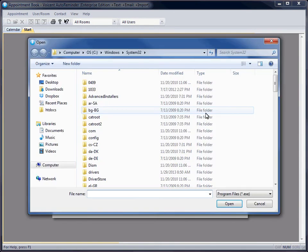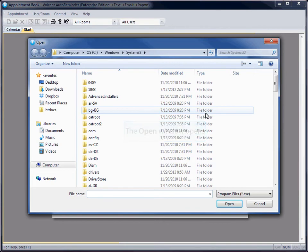Navigate to the folder you extracted the conversion program to. We extracted ours to the desktop.